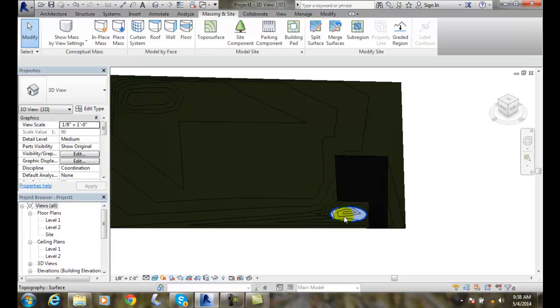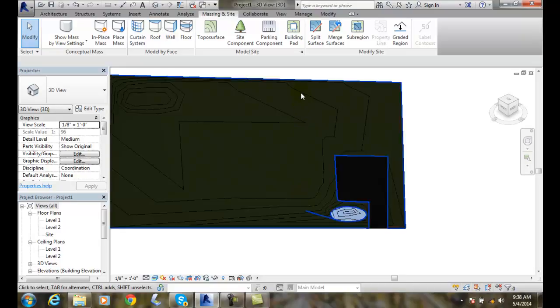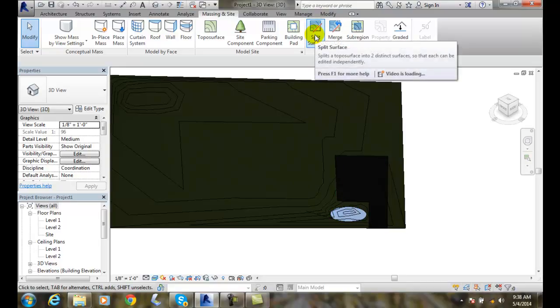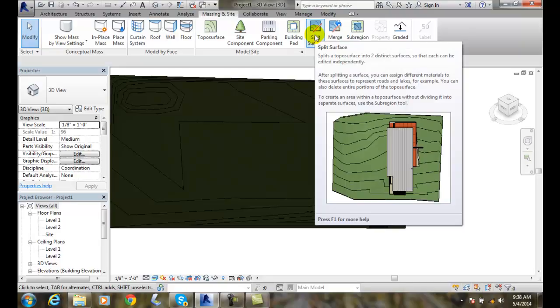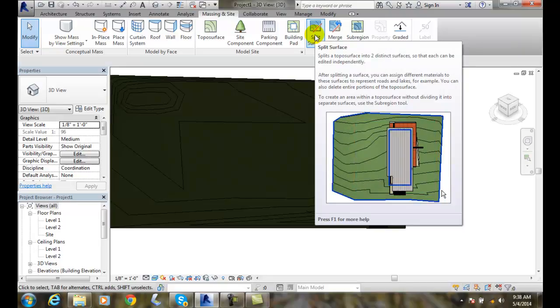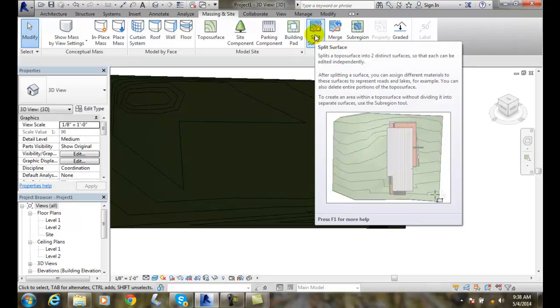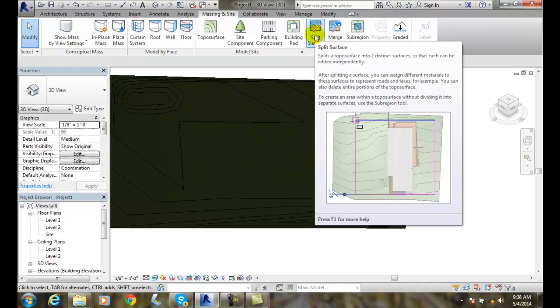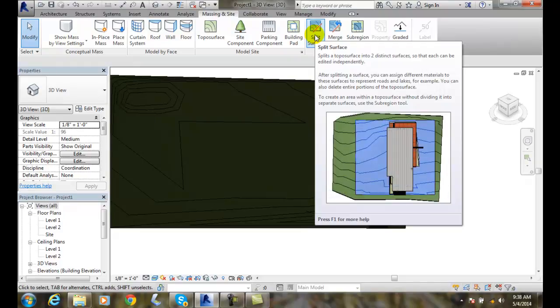It's a separate surface altogether. So splitting a surface is up to my modify and using the split surface command. So we can get two independent surfaces. And this can represent roads and lakes and things of that nature.